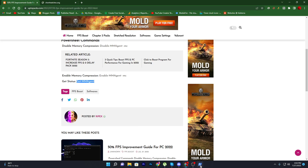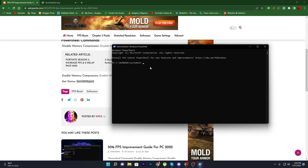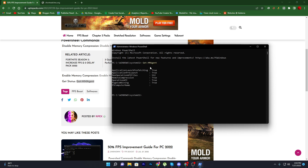Press Ctrl+C, open up PowerShell, paste it in, and press Enter. You will find all the status options listed there. The one we want to check for boosting FPS is 'Memory Compression,' which is currently set to True.